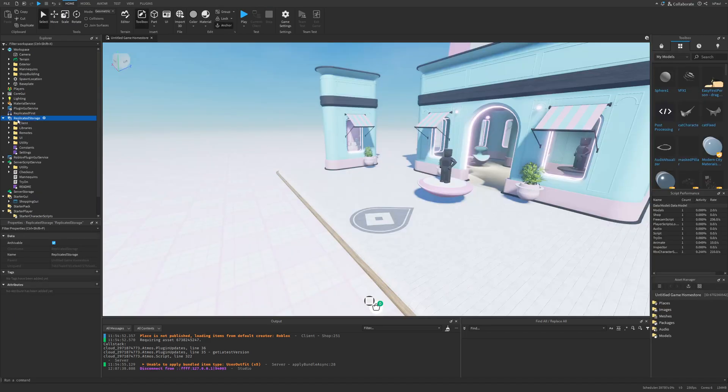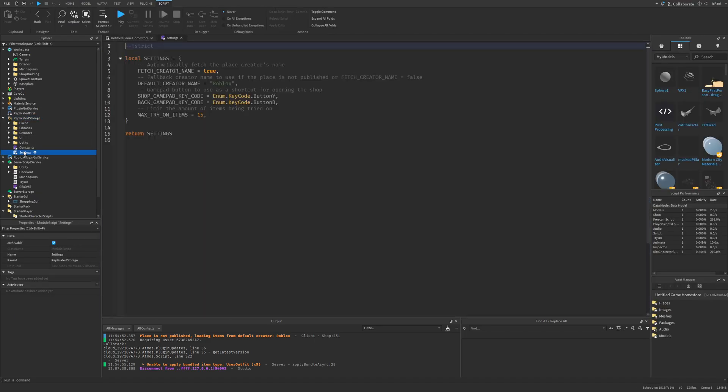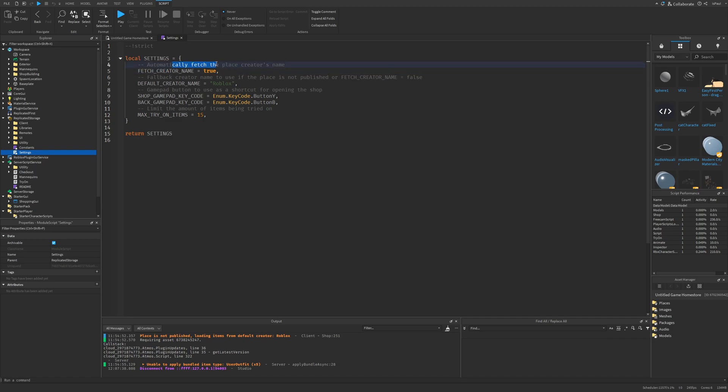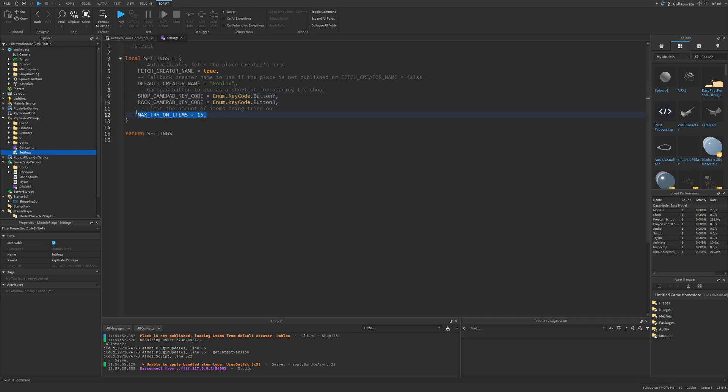So if I just go to the replicated storage then the settings I'm going to have the fetch creator name which automatically fetches the places creator name. Then the fallback creator name and some settings for the gamepad, as well as the limit of trying on items.